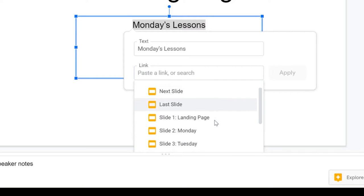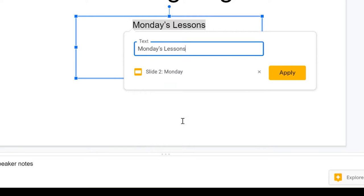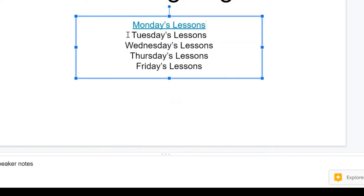It will list all of the slides that you have access to. So I would want to send Monday's lessons to the Monday slide, hit apply, and do the same for every day of the week.